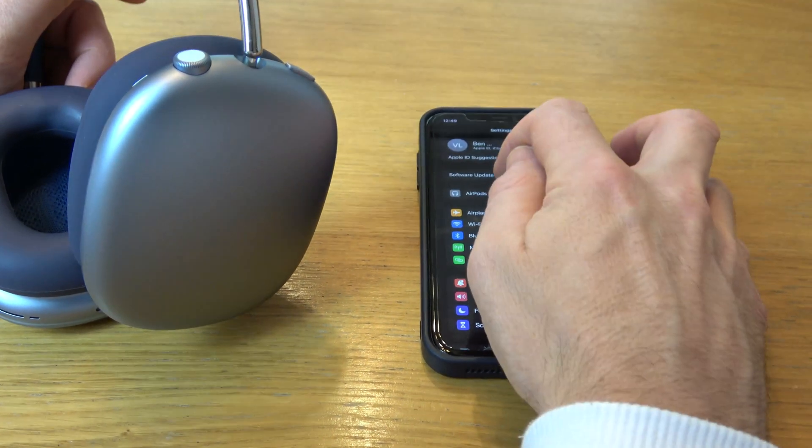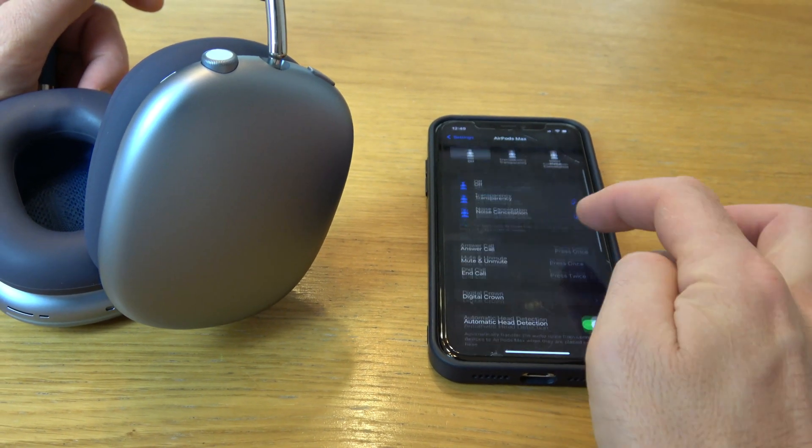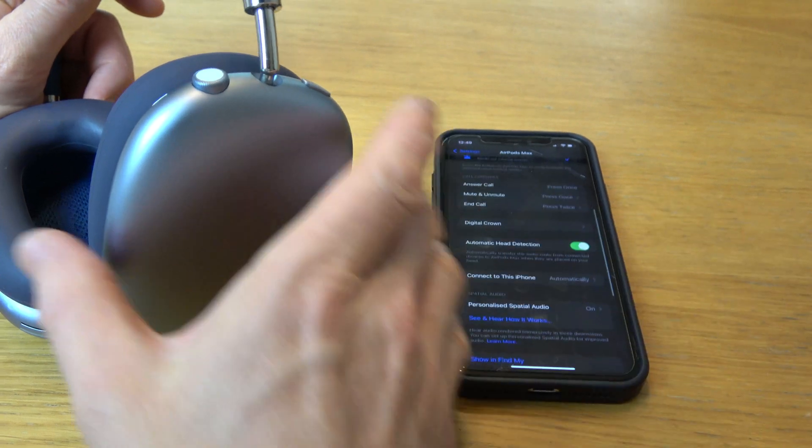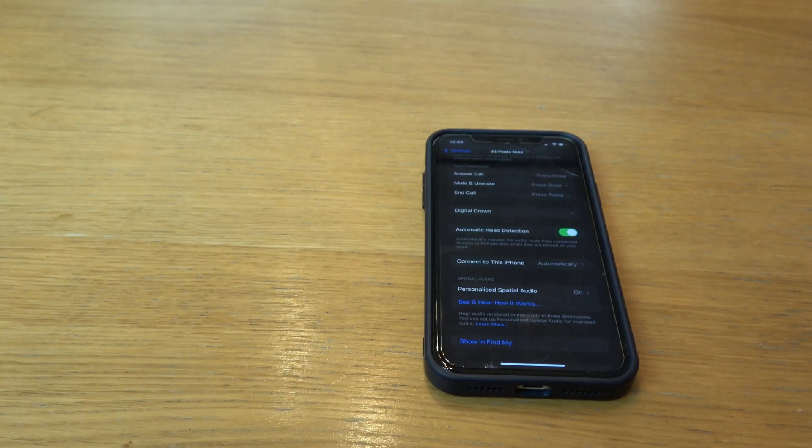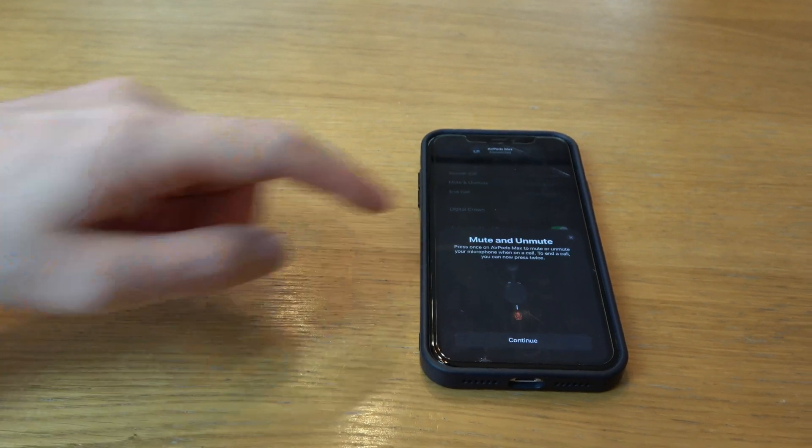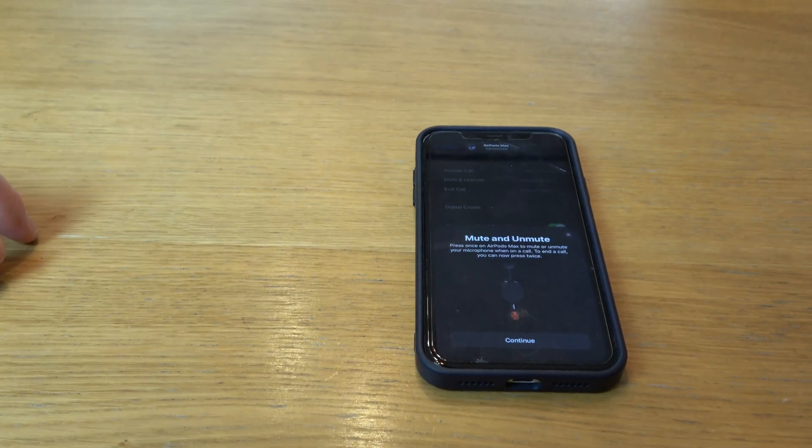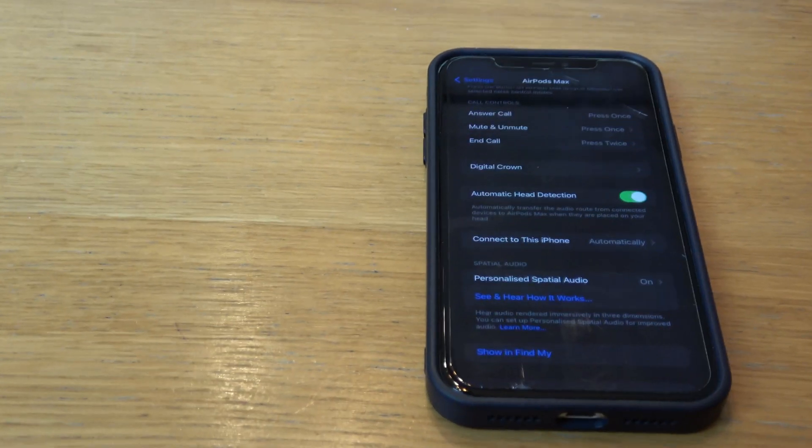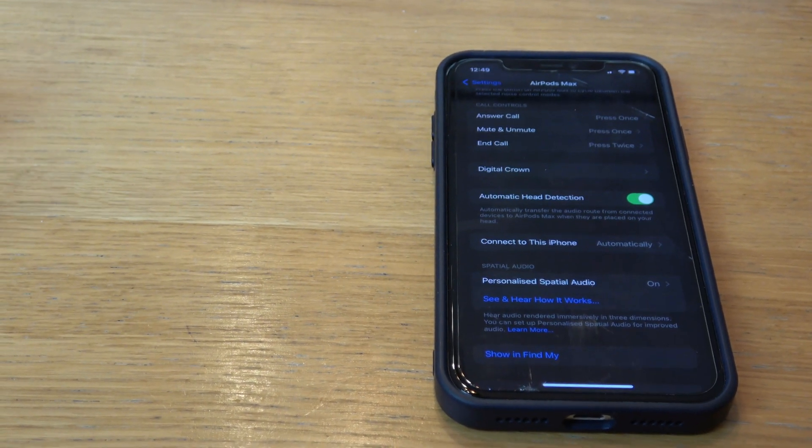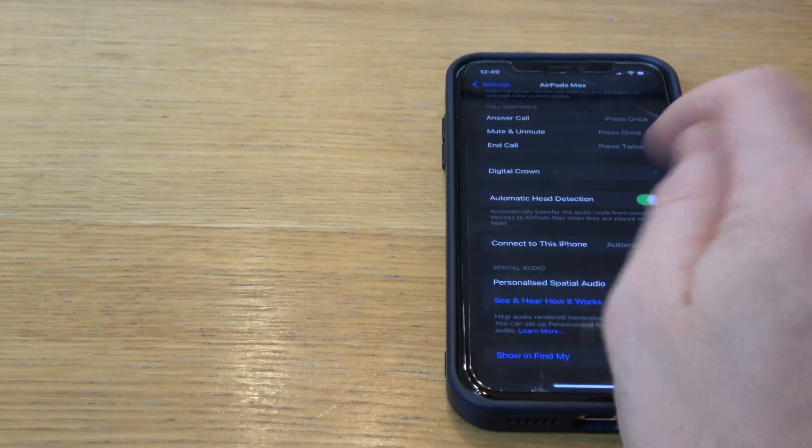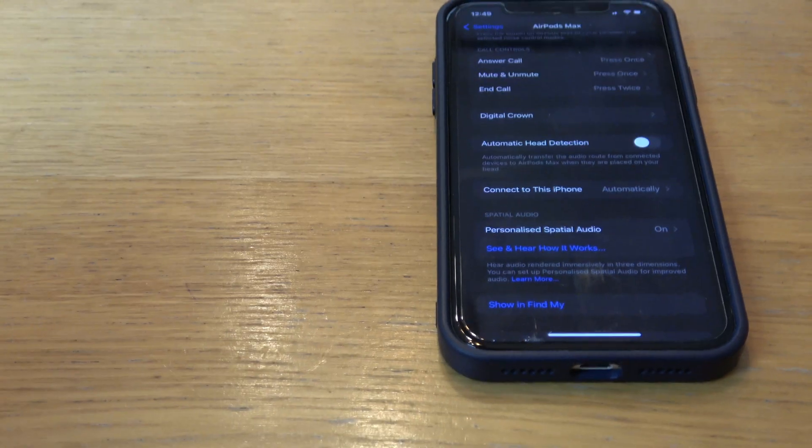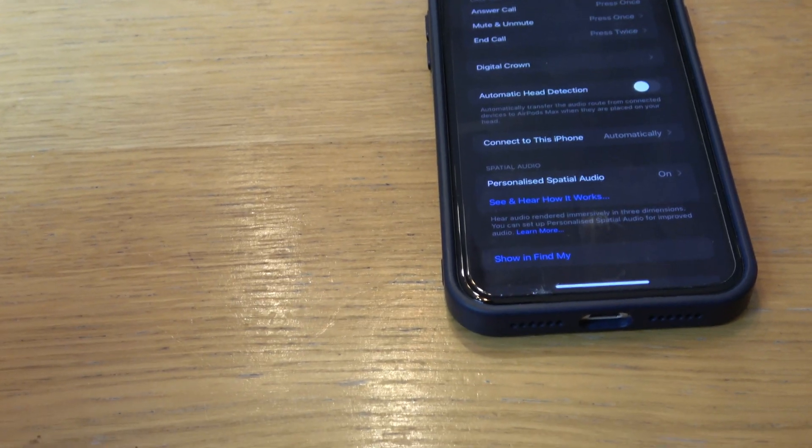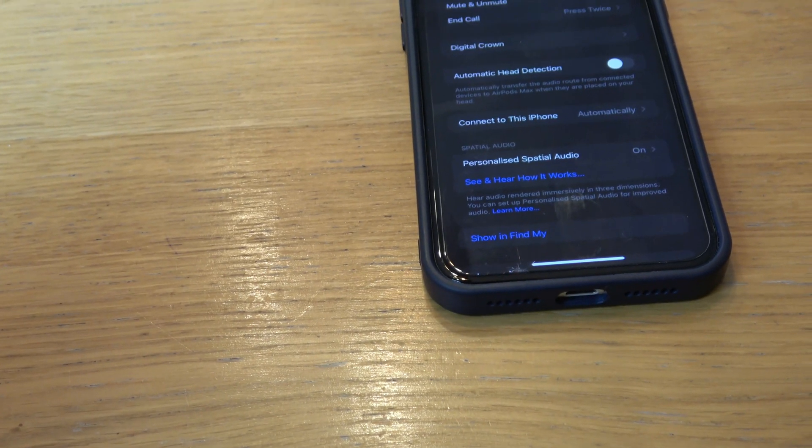Now I'm going to see if it is working. So I'm just going to put them on my head and there we go, I can see mute and unmute. And if I turn off head detection I should be able to show you it making the sounds, just pressing the button now.